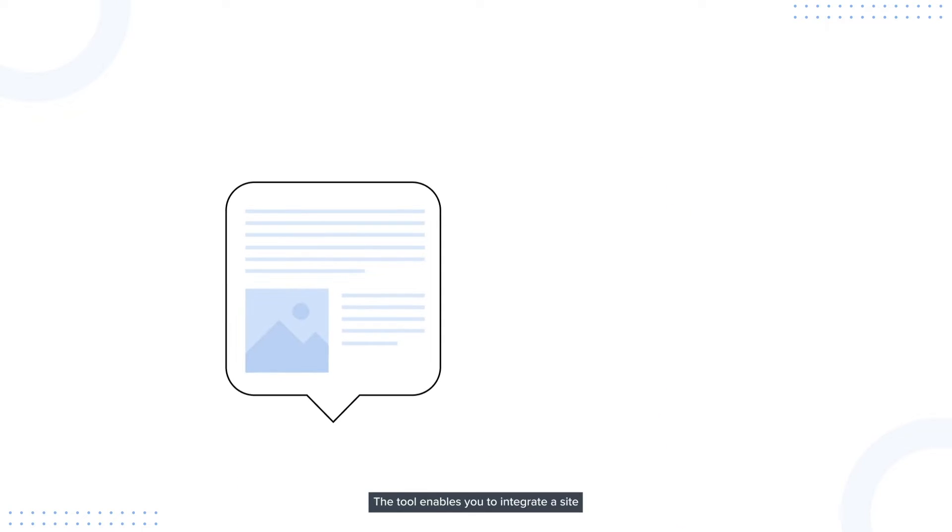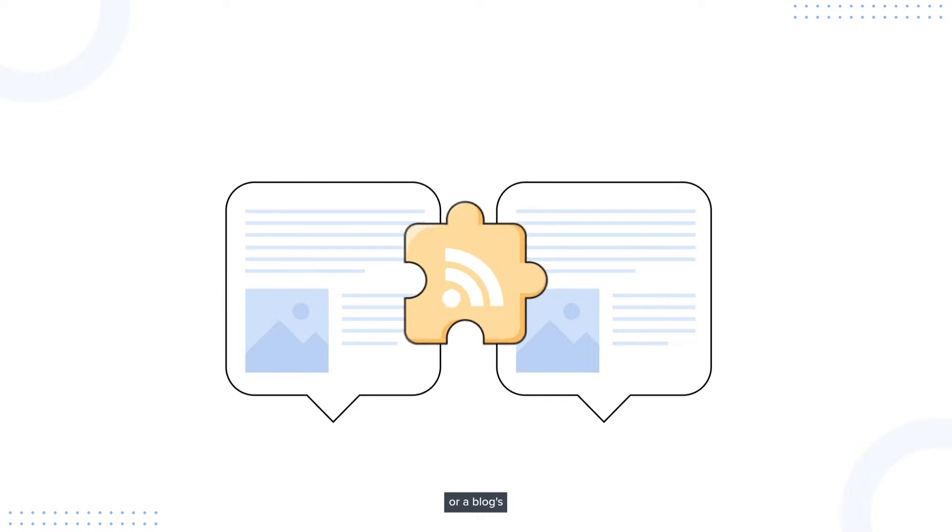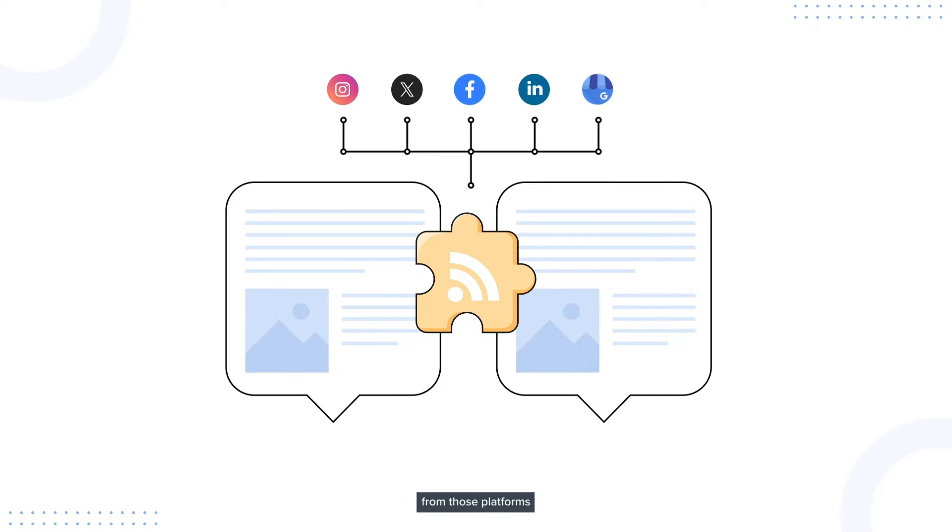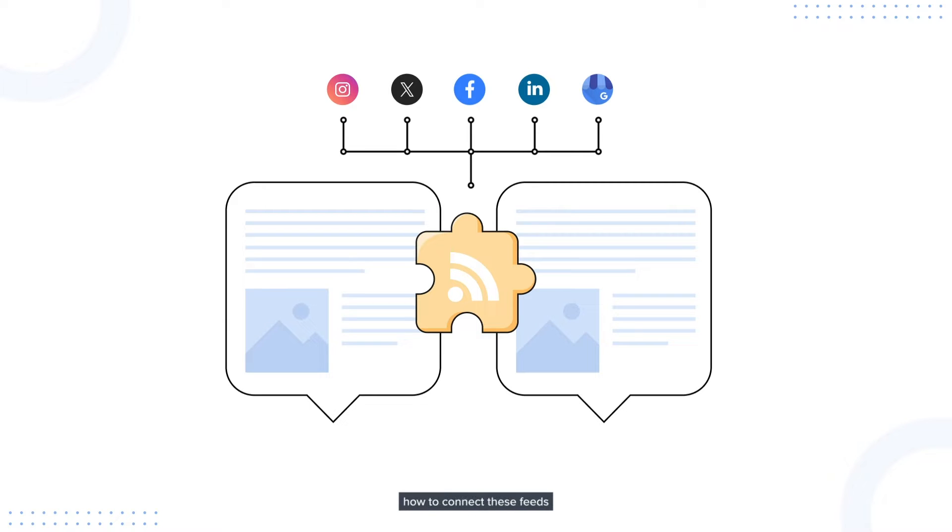The tool enables you to integrate a site or blog's RSS feed URL, which helps you share the latest content from those platforms to your social accounts. Let's have a look at how to connect these feeds on SocialPilot.